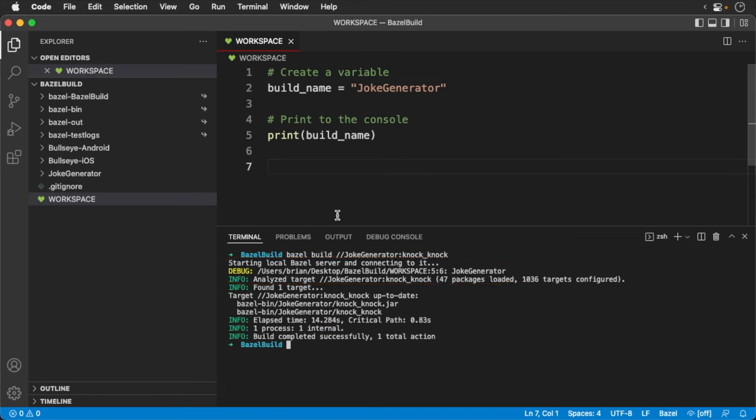Now with Starlark we do get if statements but we can't use them in the top level of a script. For example, if we were to check for the build name, we would need to wrap it into a function. Let's add the following to see whether jokes are allowed.